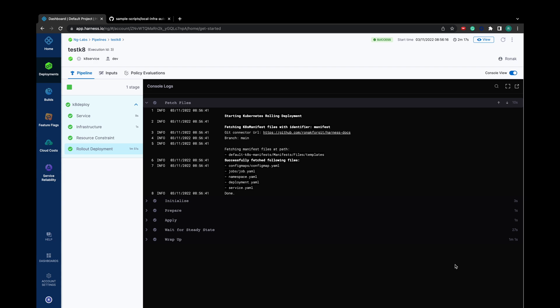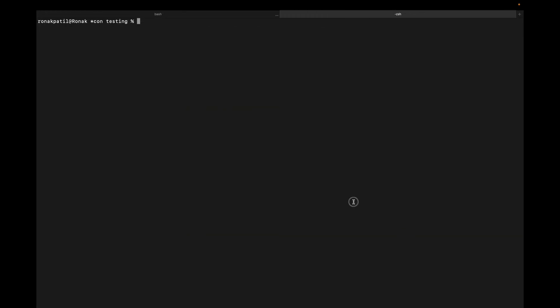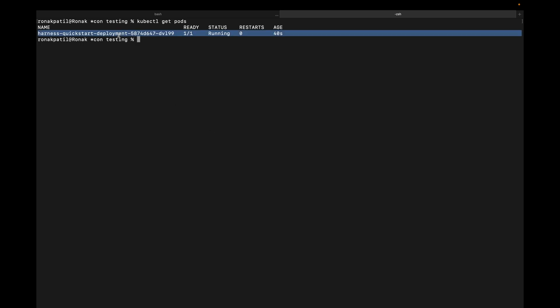Once your pipeline is completed, we can check whether the deployment and pods are reflecting in our local infrastructure. As you can see, we have successfully deployed a pod in our local Kubernetes K3D cluster.